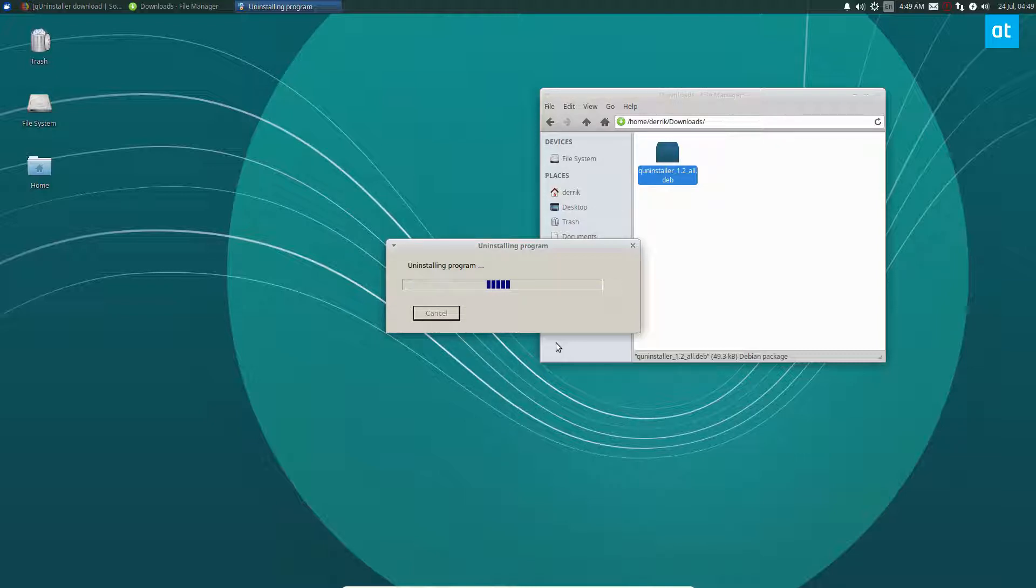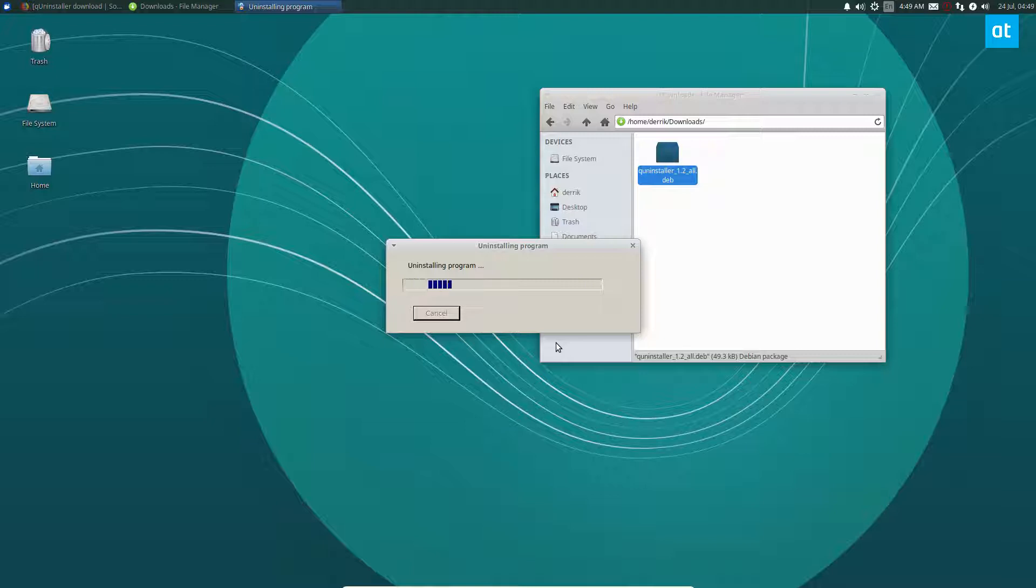For those of you who don't really understand how the terminal works, or maybe you don't want to deal with it, besides the initial setup, this is the best way to go.